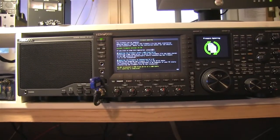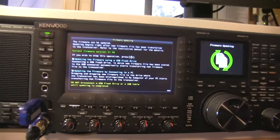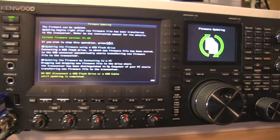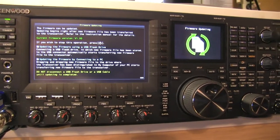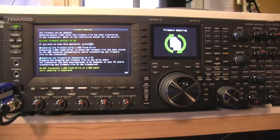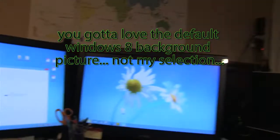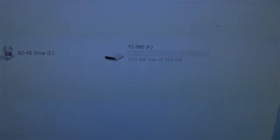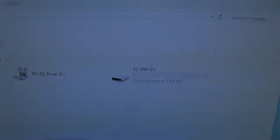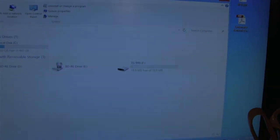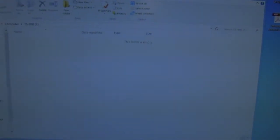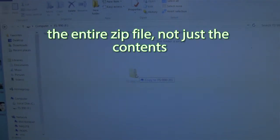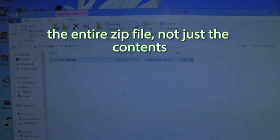So what I've done now: the radio is in receive mode waiting for the file. I've got it plugged in, and over here at my desk the TS-990 shows up as a hard drive. So what I do is open that up and then take the entire firmware file here and just drag it into there.